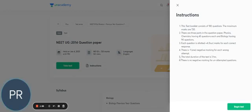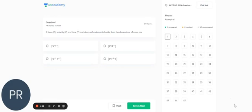And here are the instructions. You just need to click on BEGIN TEST. And now you are good to go.